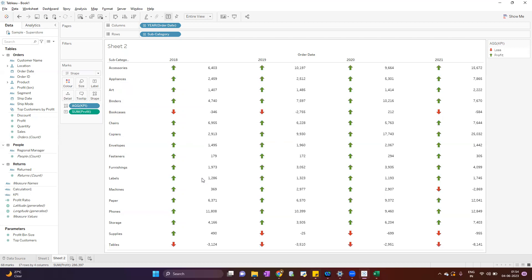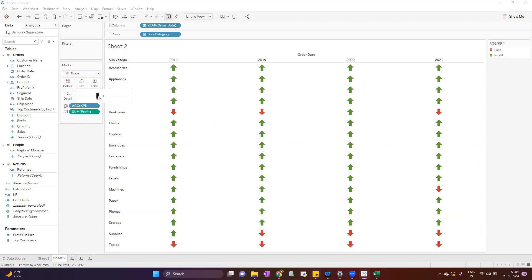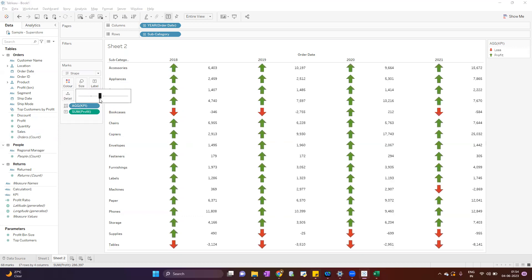So it will appear dynamically based on the data. Here we can change the size, we can increase the size of this indicator. I hope you enjoyed the video. Thank you so much.